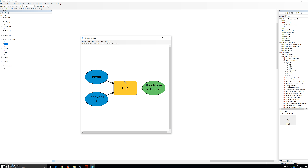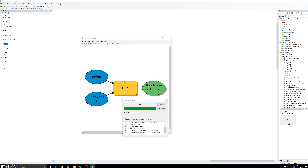The first option is to click run in the model toolbar to run the entire model. Or we can right-click on it and go to the model menu. And since there is only one tool in the current model, there is no difference between running the entire model or only a single tool.